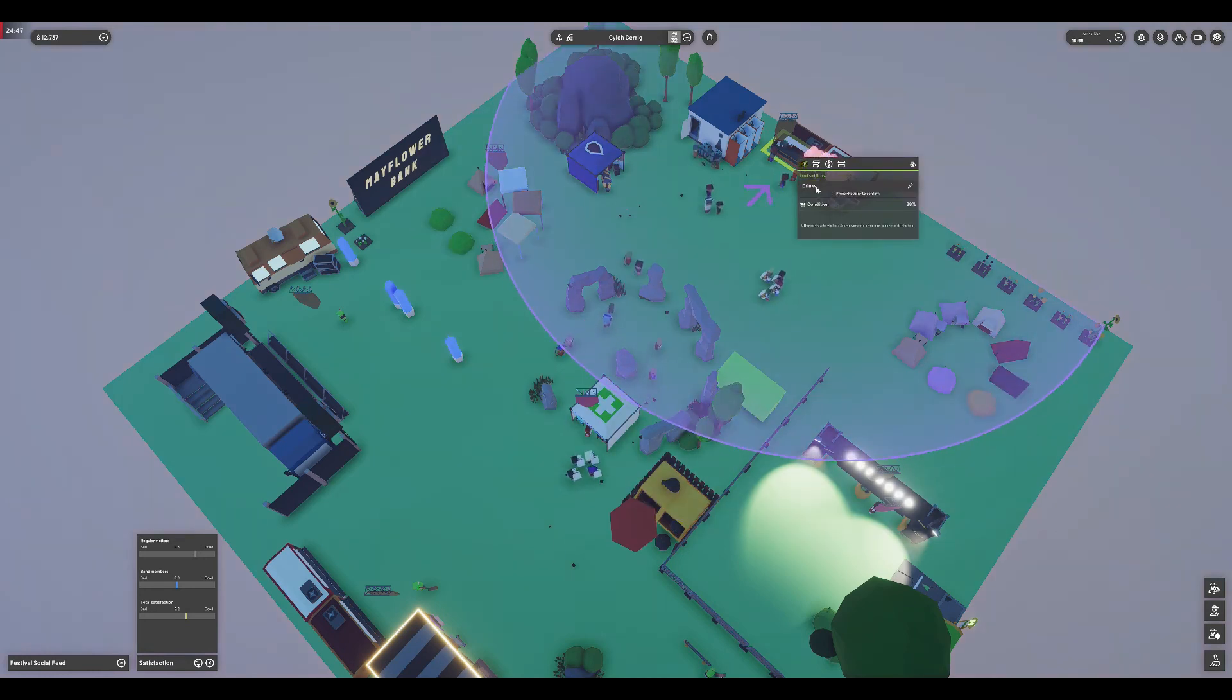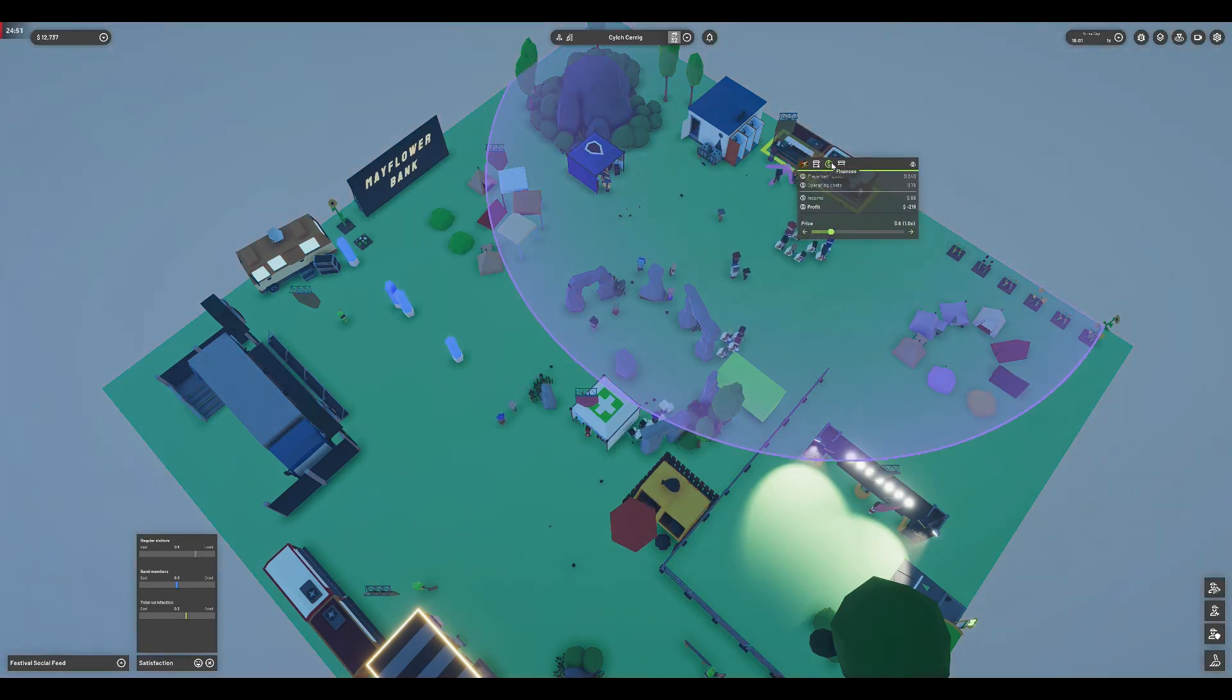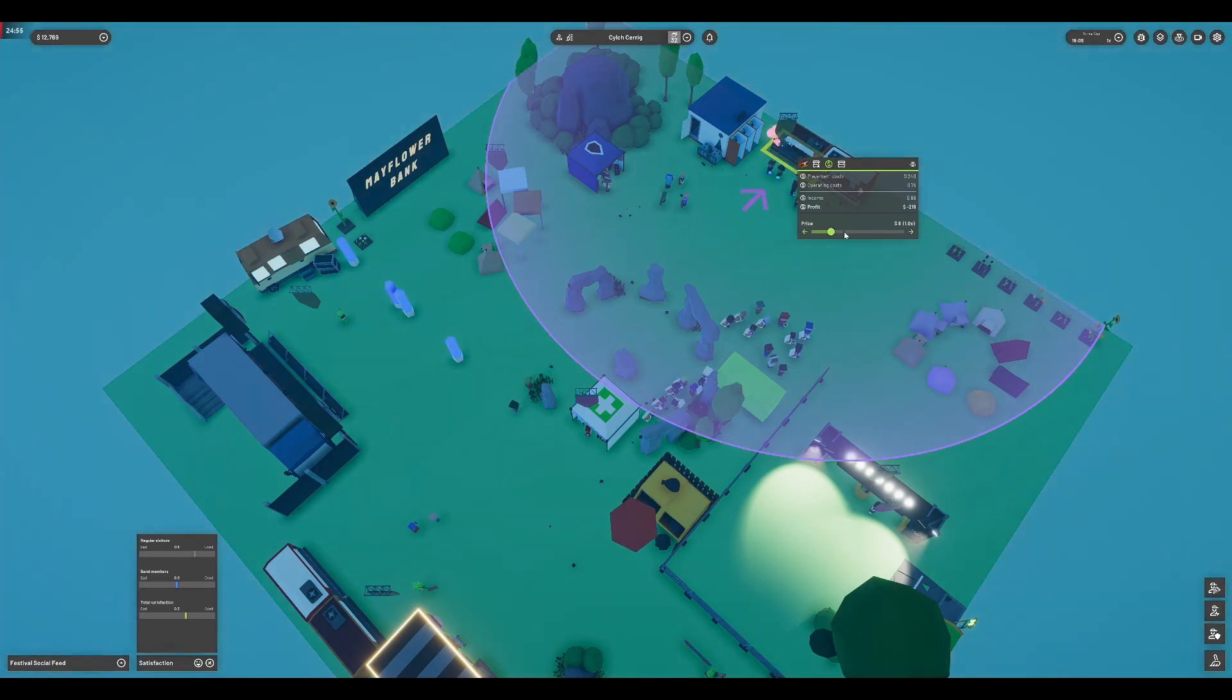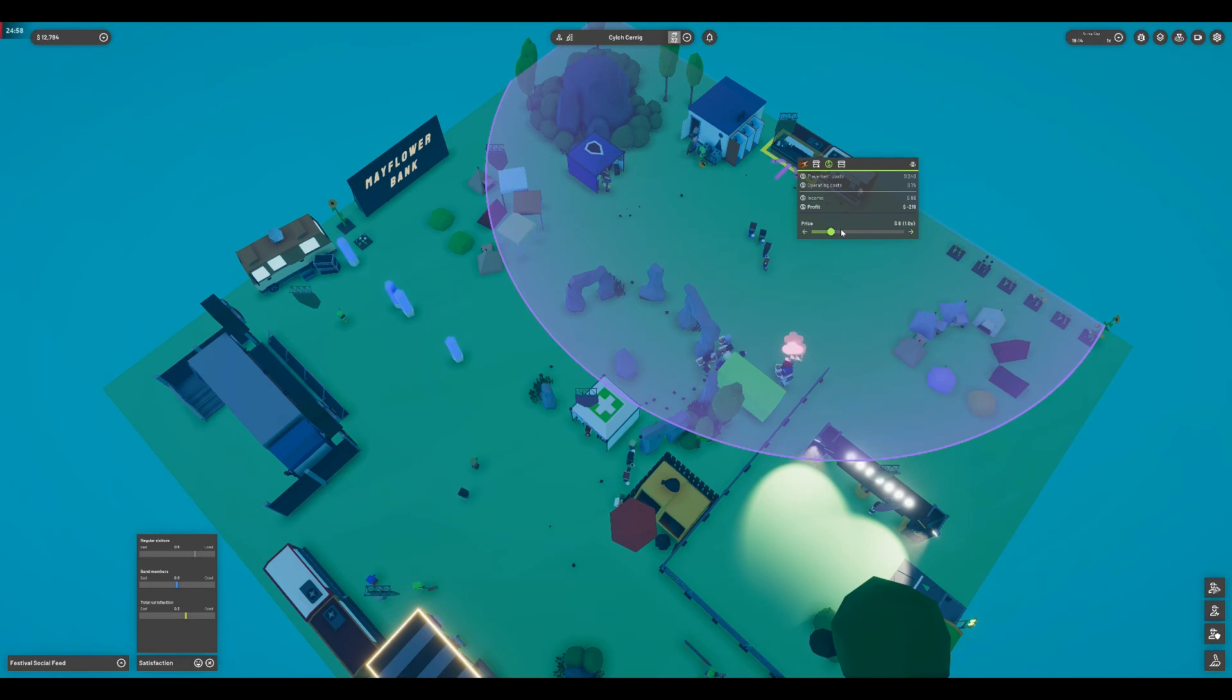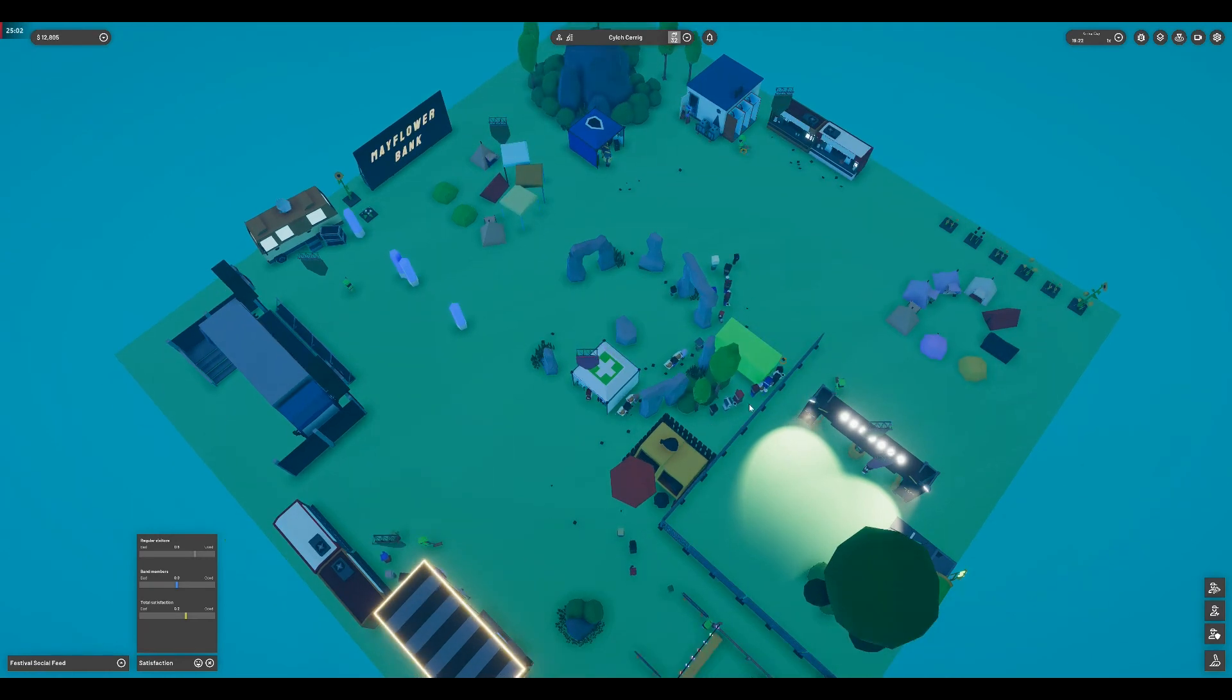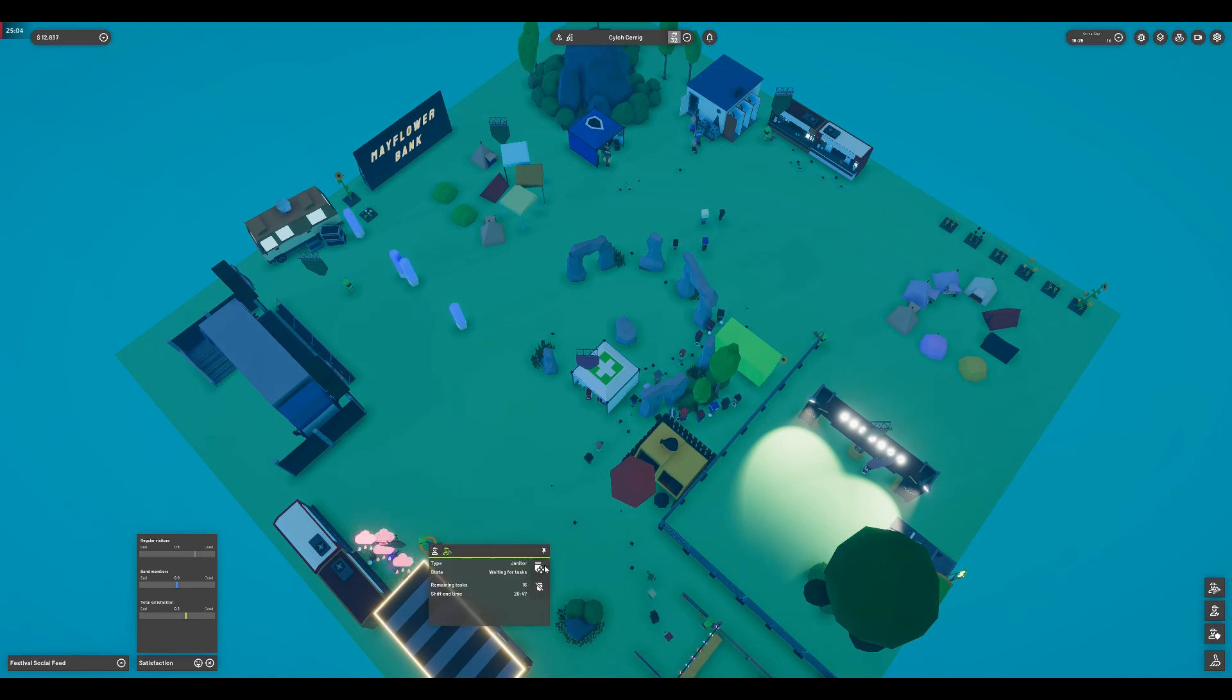There's a decent gameplay loop a player can get into. It is tailored to promote experimentation and creativity. This is a double-edged sword, though. Trying to optimize the layout of a festival is engaging, especially when working with smaller spaces, but there's only so much gameplay that can be derived from this.